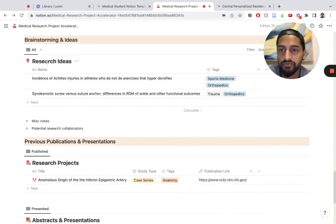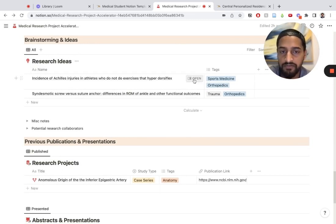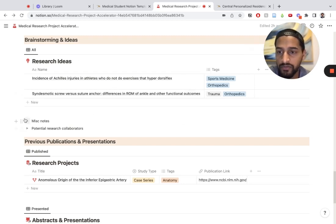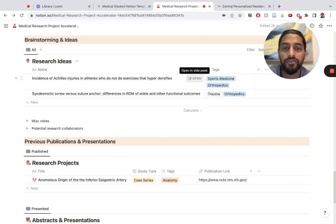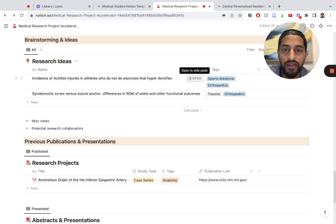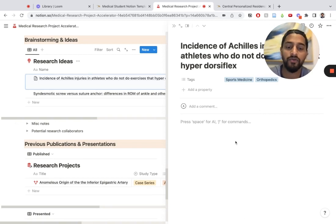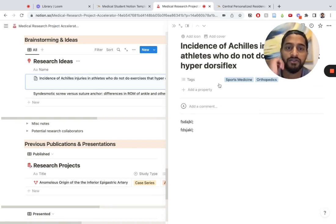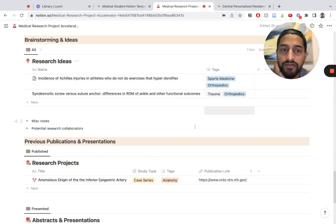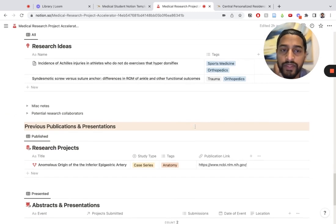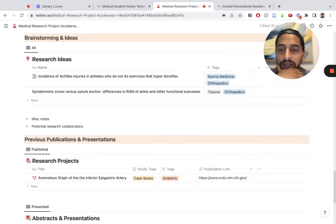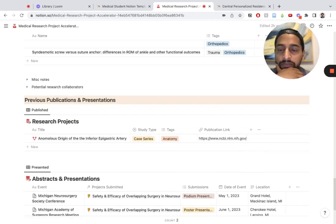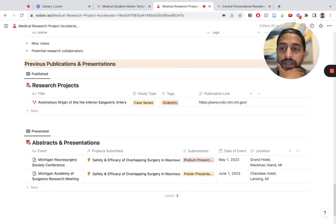The research ideas database is exactly what it sounds like. It's just a space for you to brainstorm. You can put miscellaneous notes, research collaborators. We want to keep it open for you to configure as you like. You can open this up and put more ideas, studies that you think are relevant, and use this as a space to plan out your work or a future study.